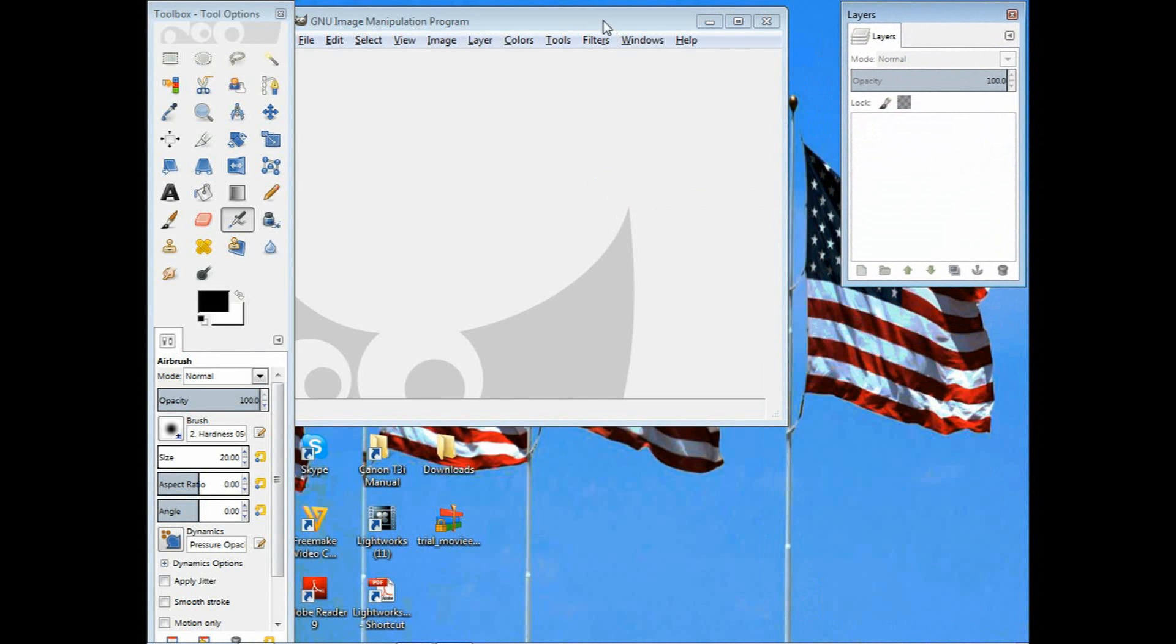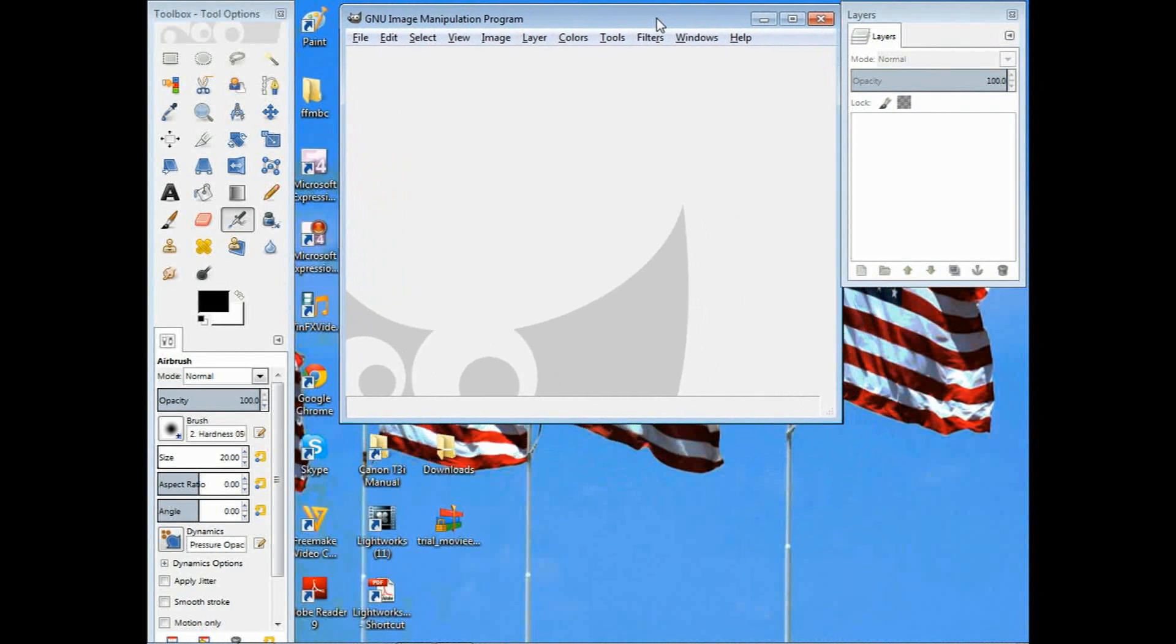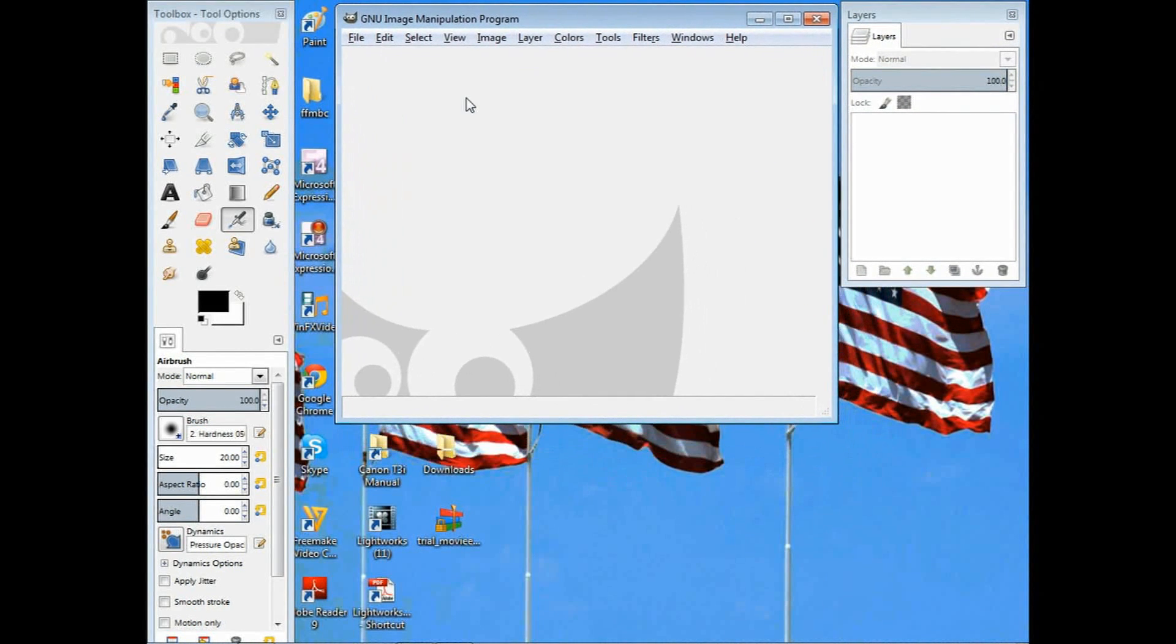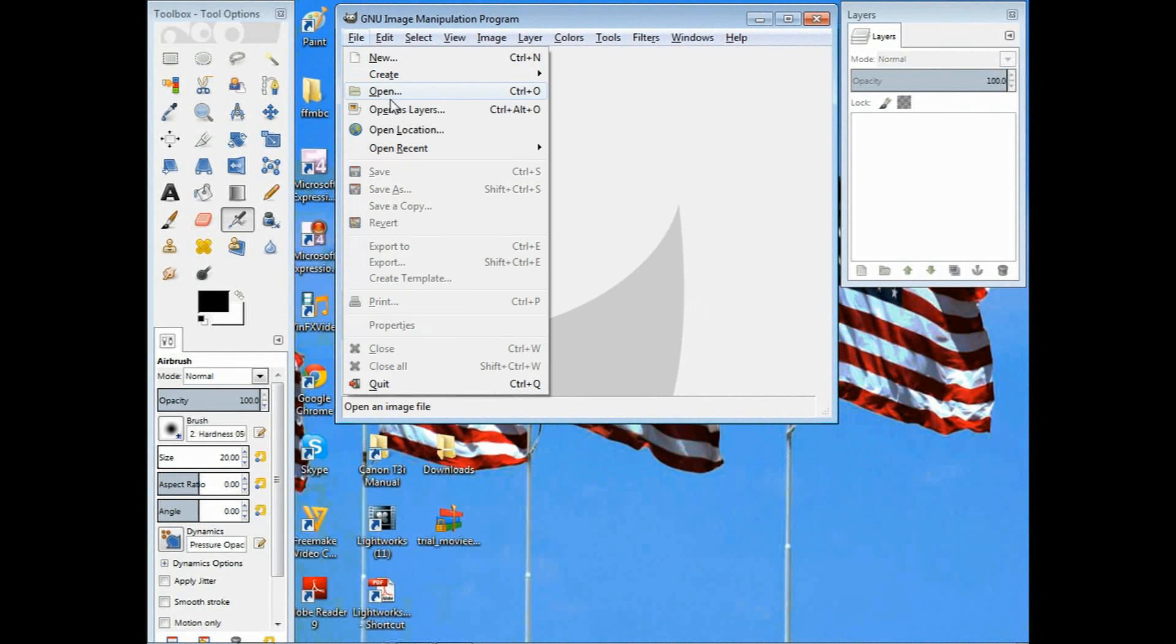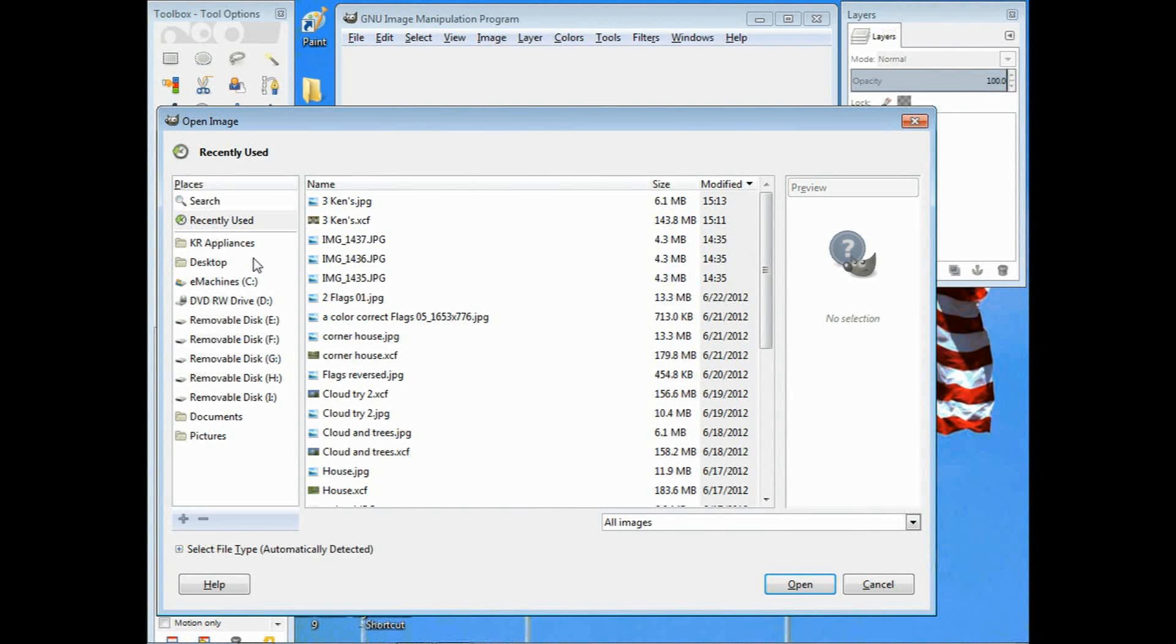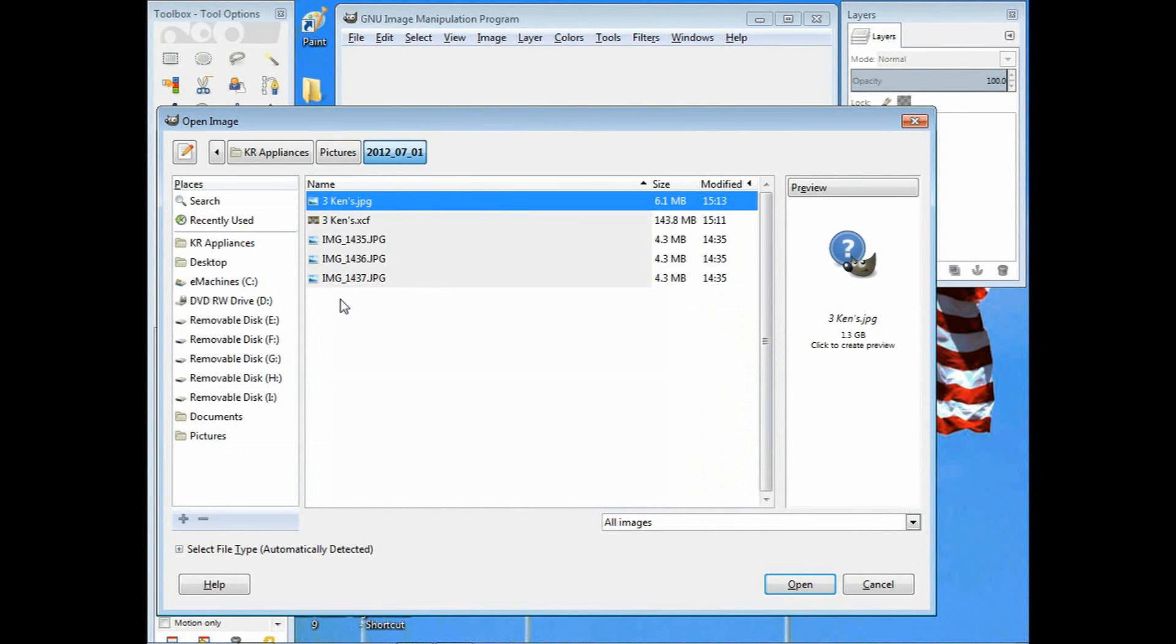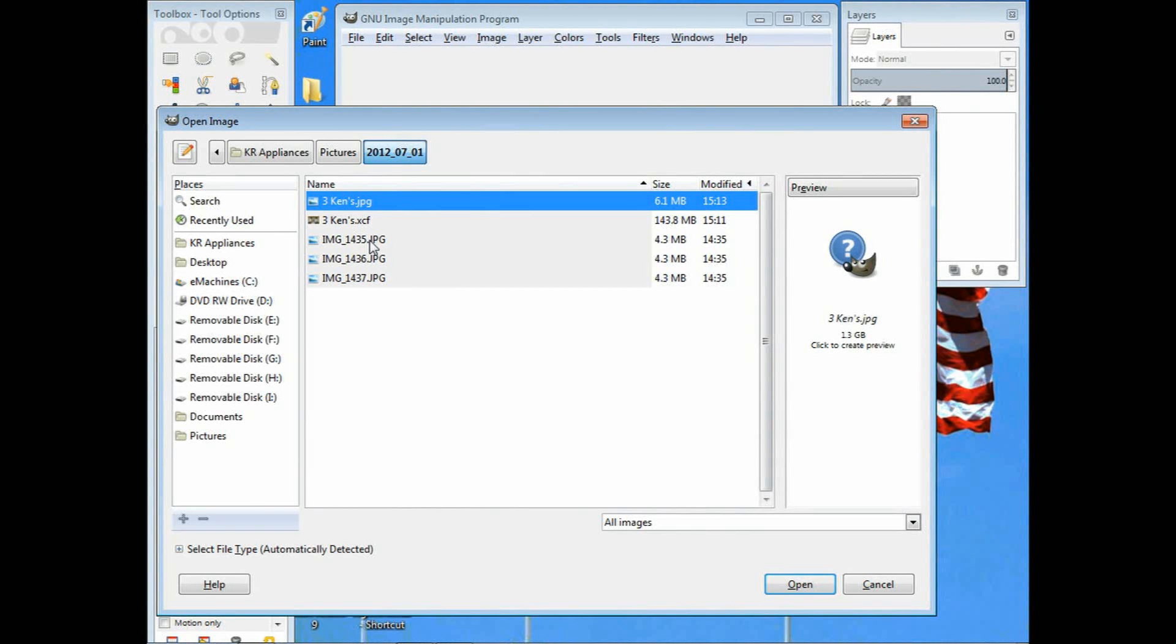I've opened up the GIMP program. I've already taken my pictures and have them in a file, so I'm going to go to file, open, navigate to the folder that has those pictures in it. Click on pictures and go to the correct file folder, and there's those three images I'm going to be using.